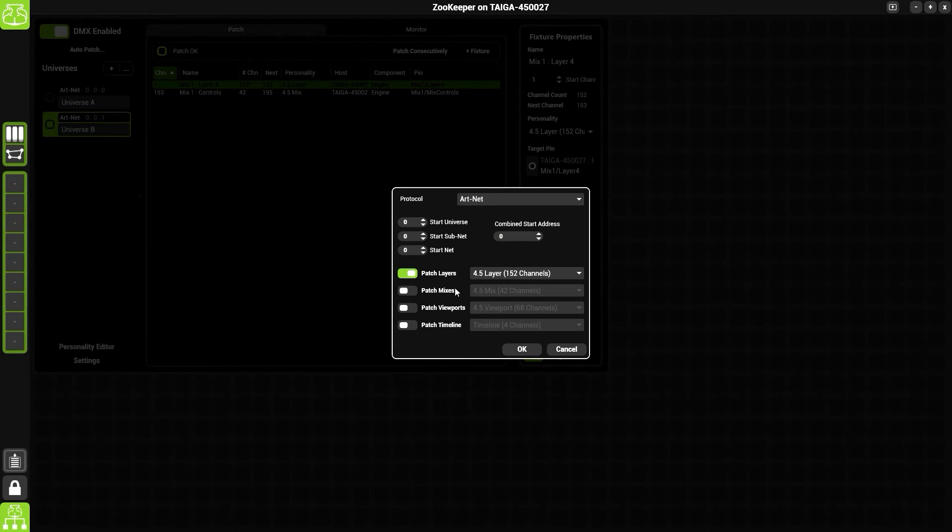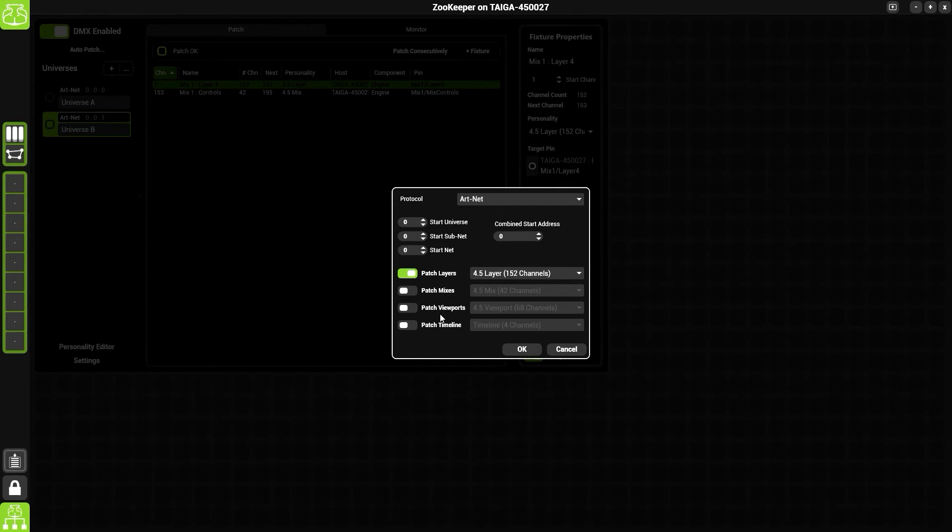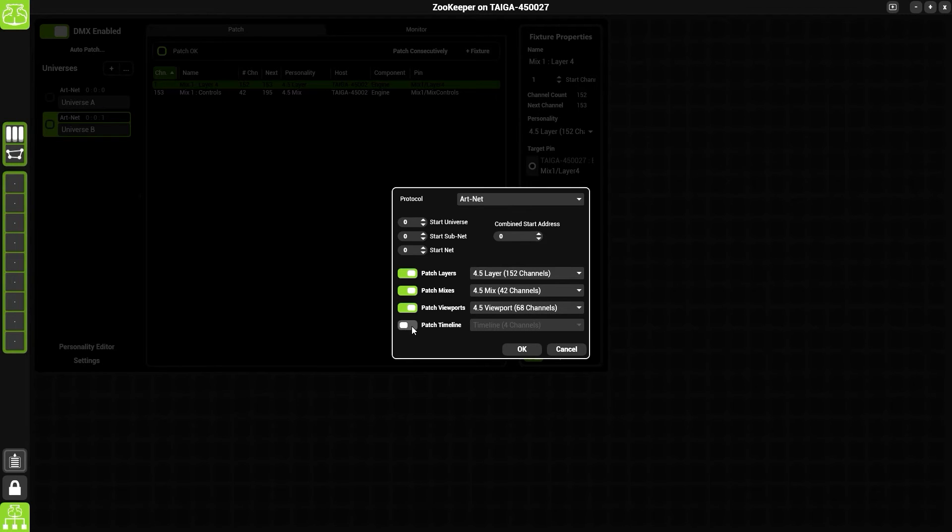We then have a choice: do we want to patch the layers, patch the mixes, patch the viewports, or patch the timeline? We could patch all of these by turning each individual one on. I'm going to just patch the layers.